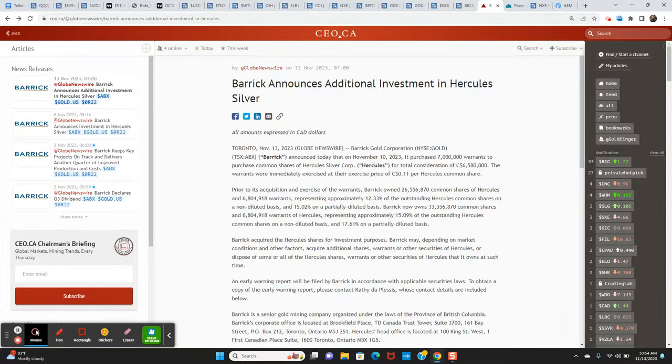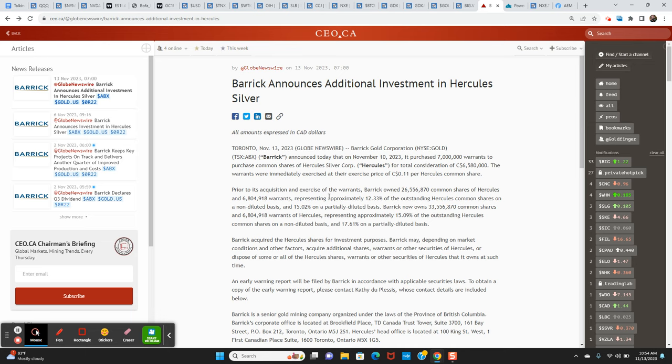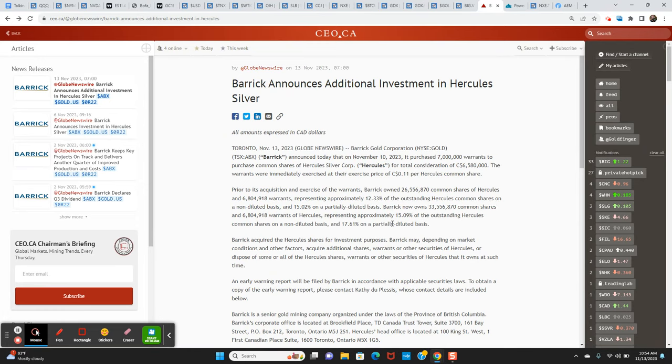Well, last week they took 9.9% of the company at $1.10. Then we know they previously bought shares on the open market. We don't know the exact share prices on those purchases, but guessing around 70 or 80 cents. So put it all together. They now have 15.09% of the outstanding common shares on a non-diluted basis. And if you throw in the warrants that they acquired last week, the $1.32 warrants, they have 17.61% on a partially diluted basis.